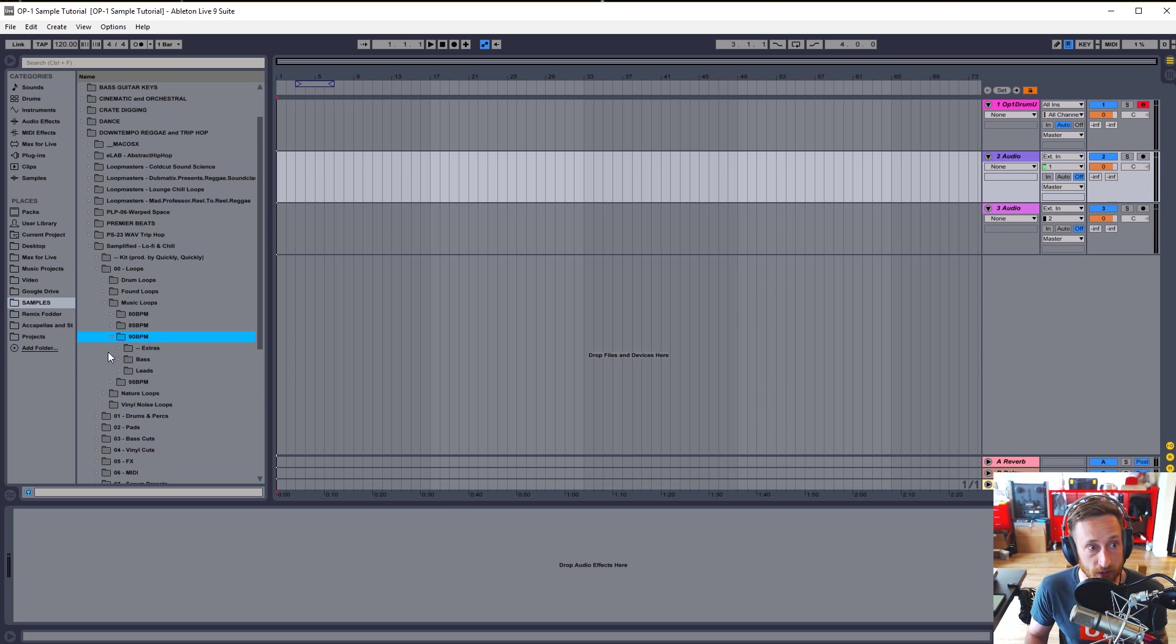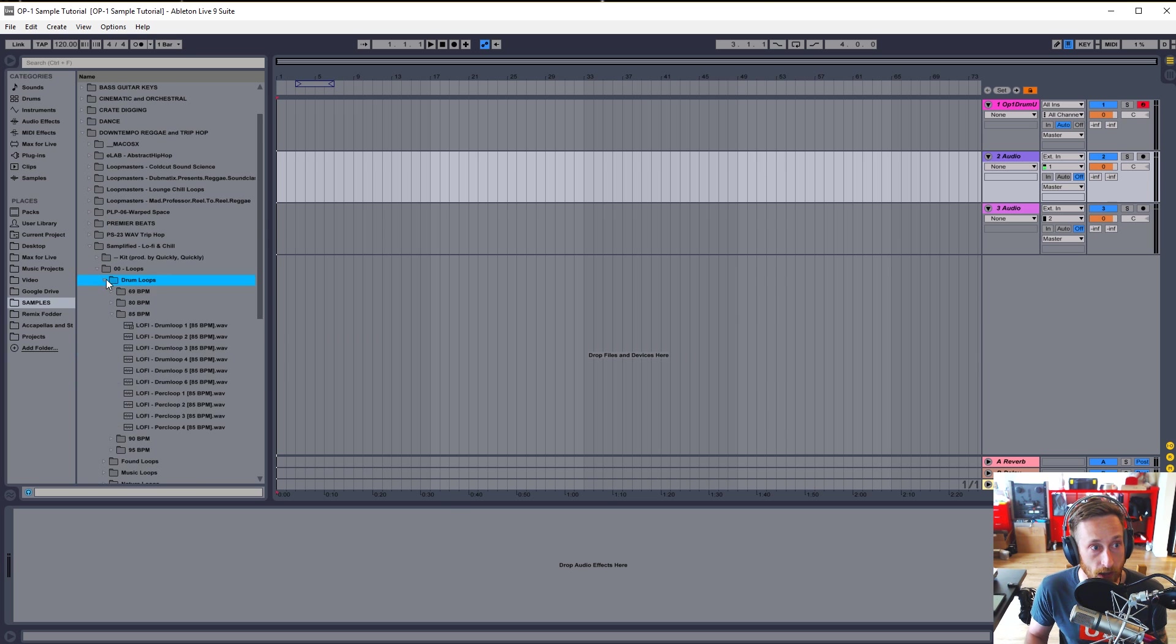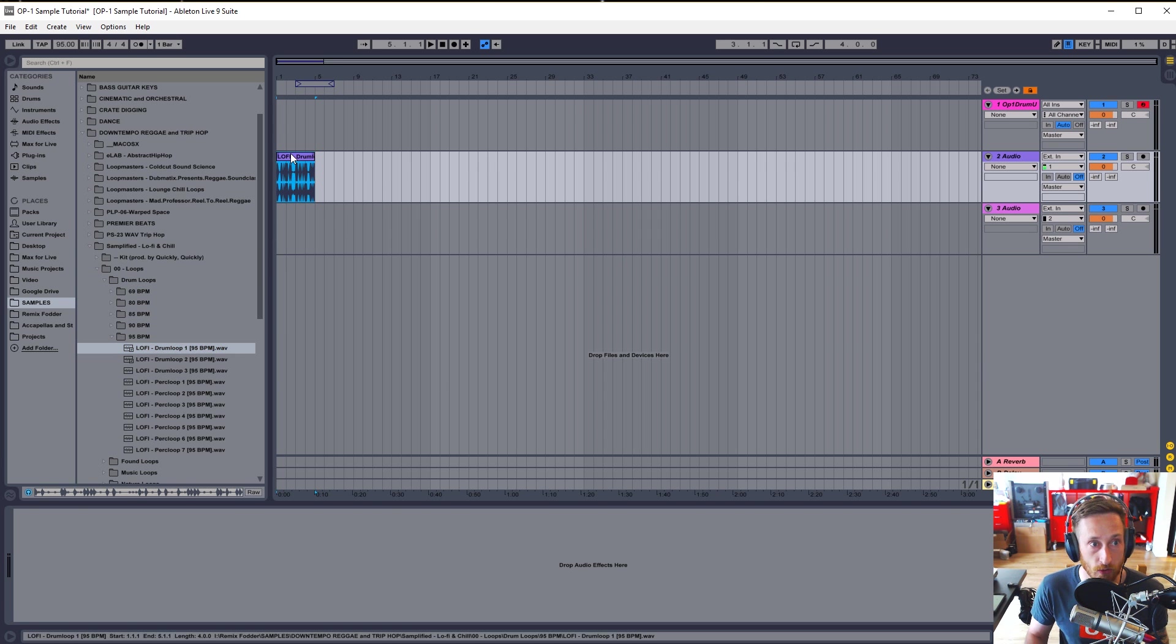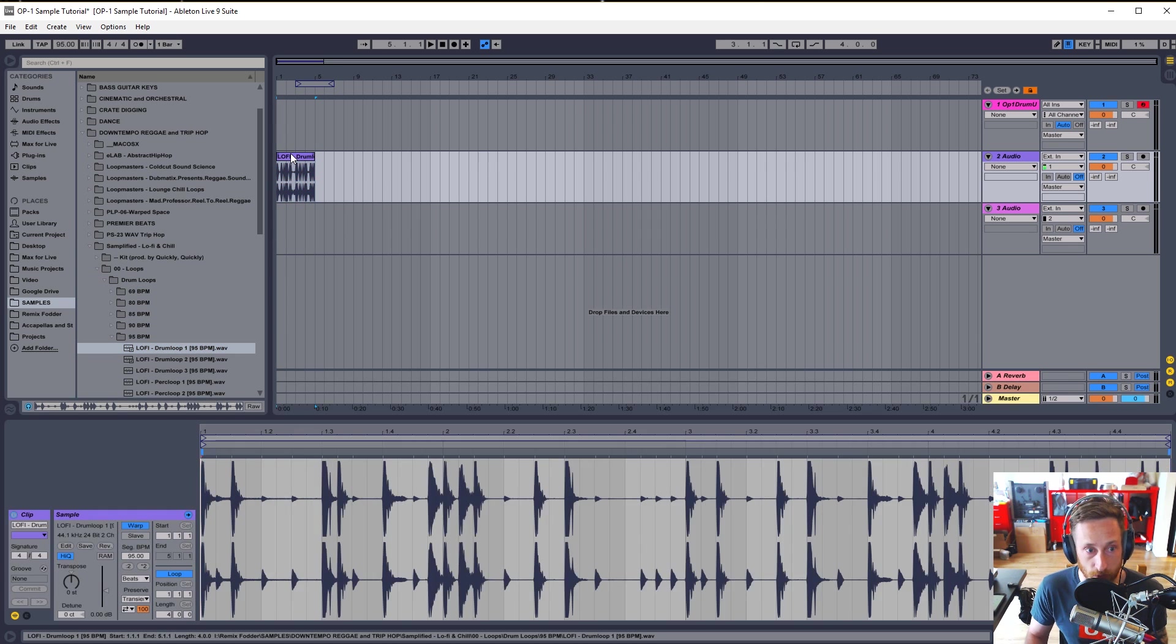Okay, so I have the sample pack here. I'm going to grab, let's see, a drum loop. Okay, so now we have a drum loop.